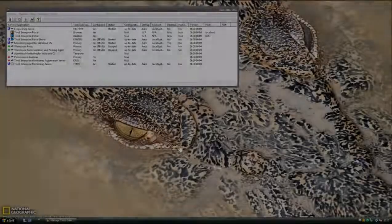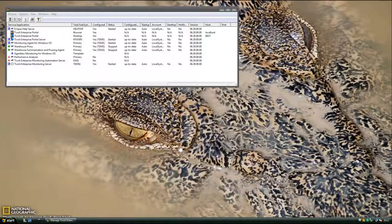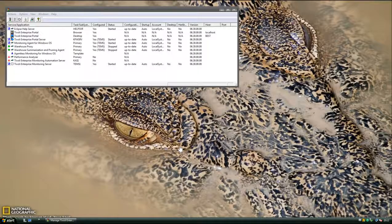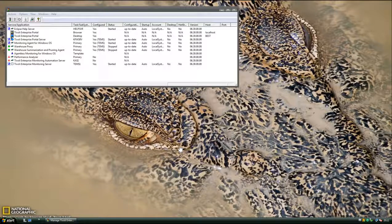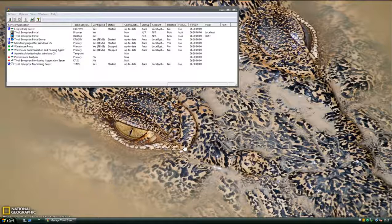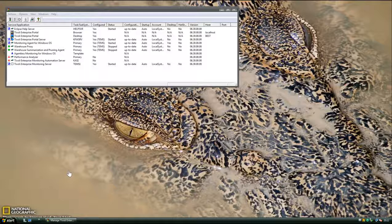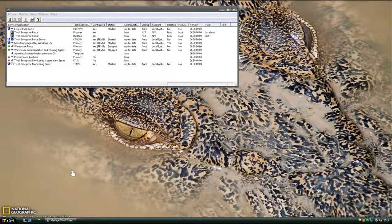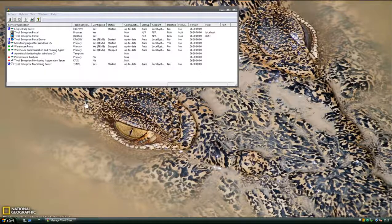Today I'm going to show you how to set tracing on the Tivoli Enterprise Monitoring Server, the TEMS. You may have PMRs or get requests to increase tracing on your system. It's very simple to do. There's two ways of doing this, one through a GUI and the other through editing a file. I'm going to show you both.